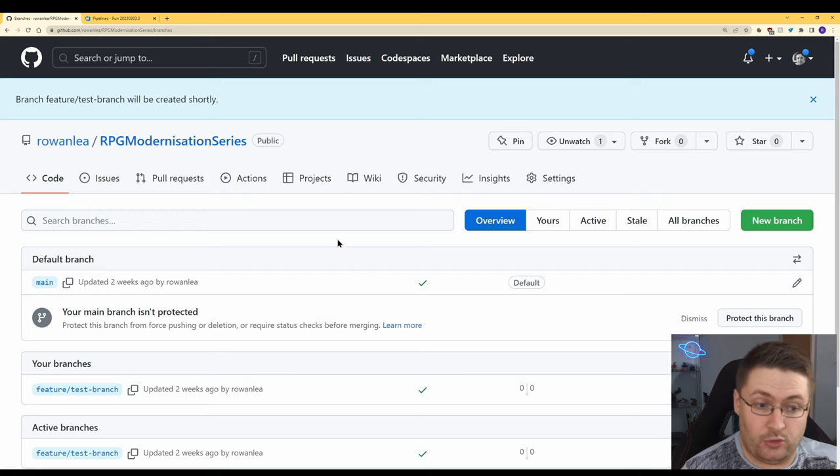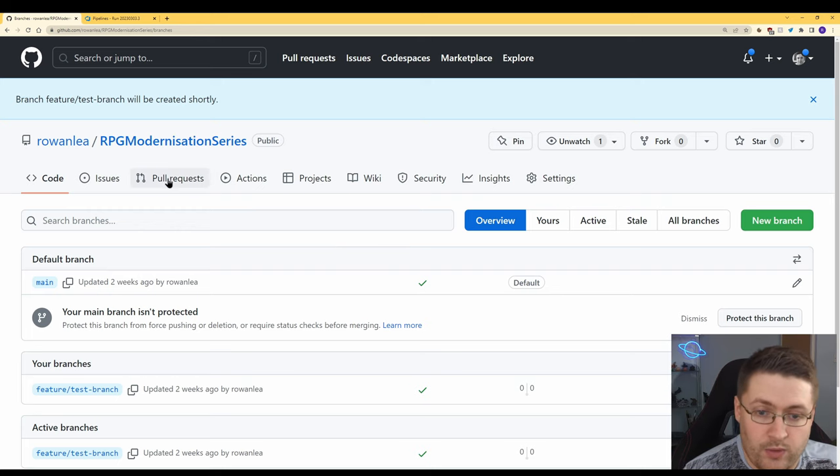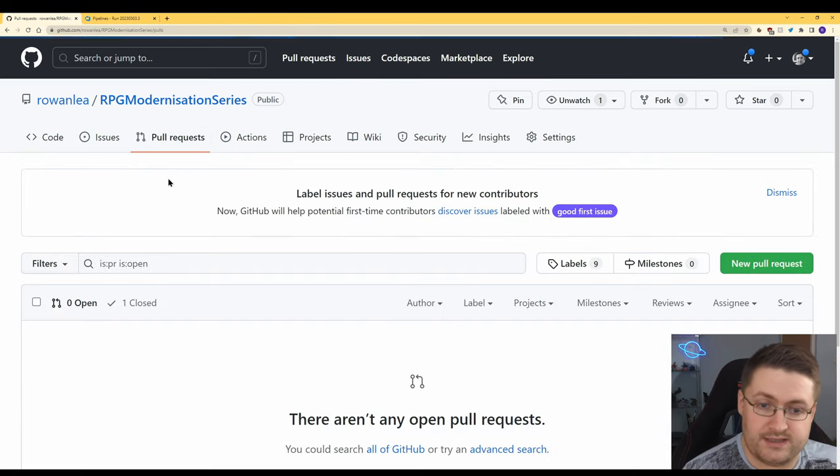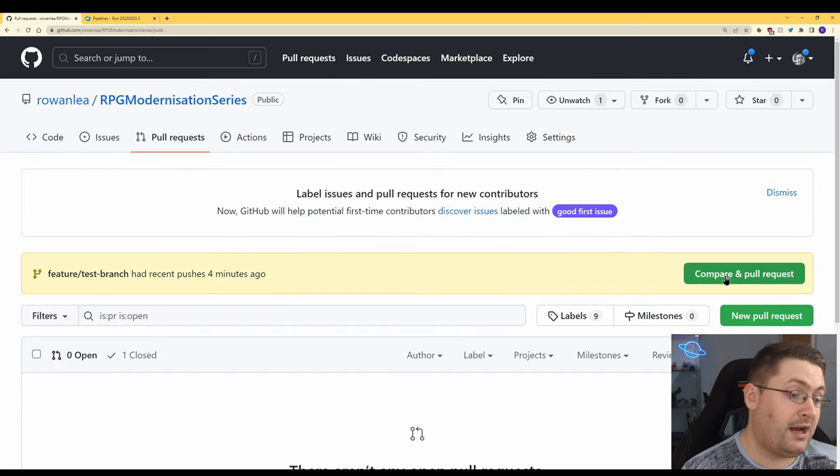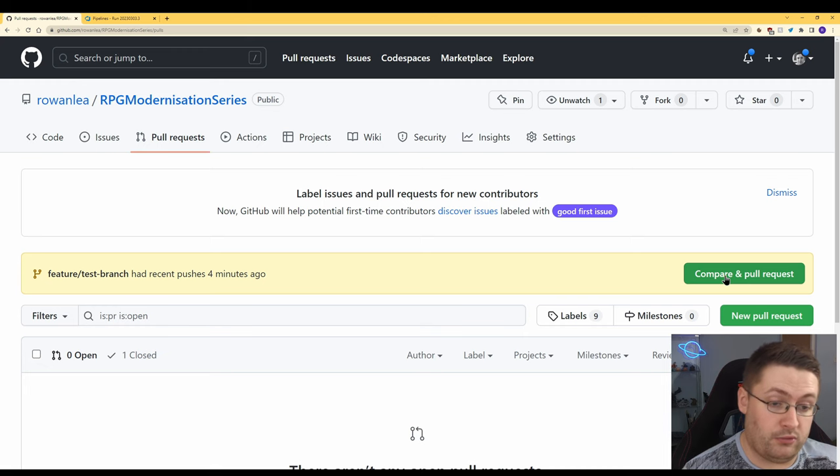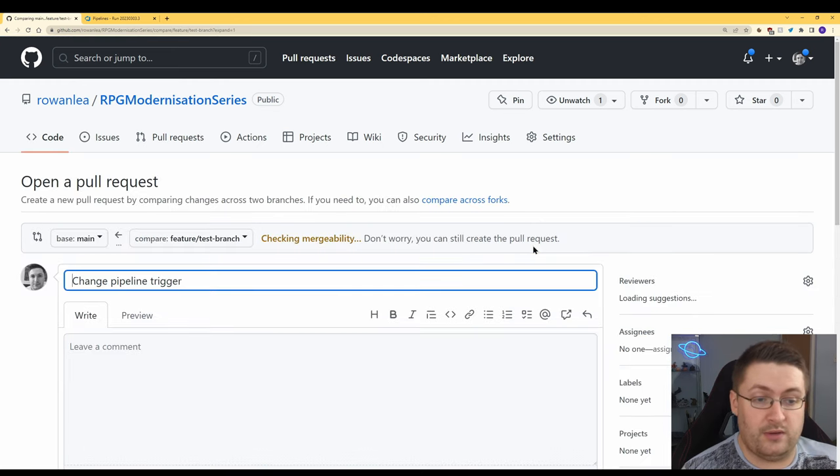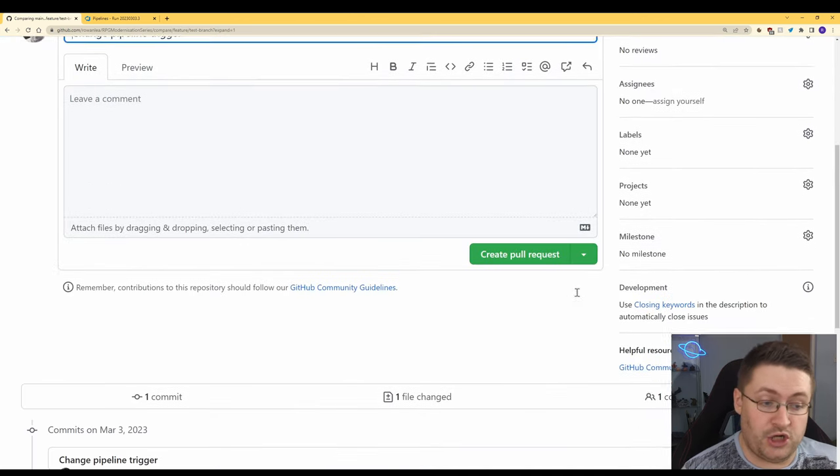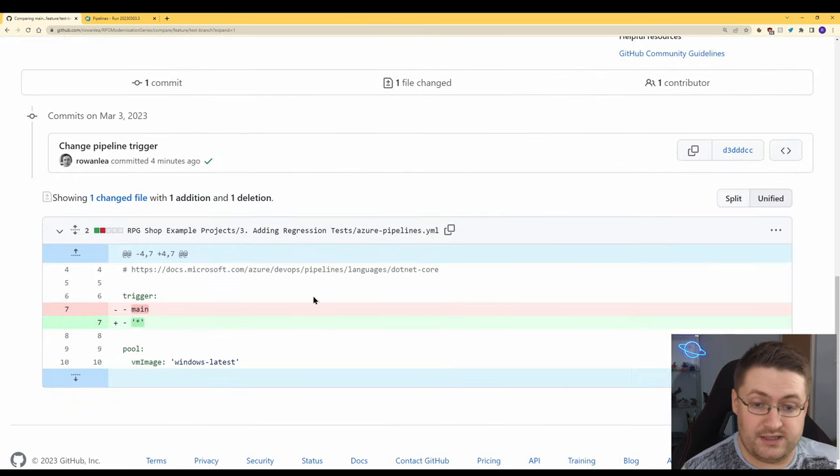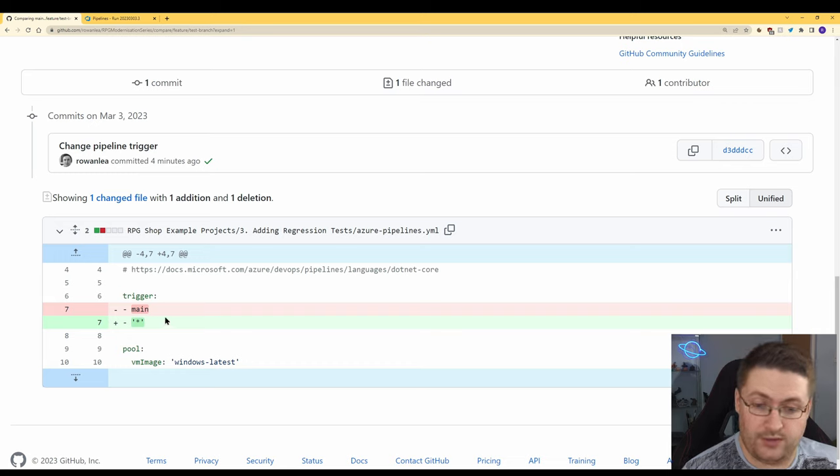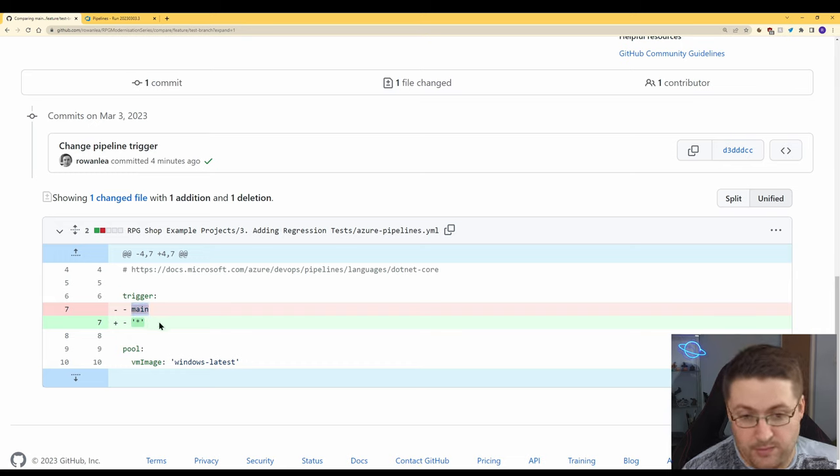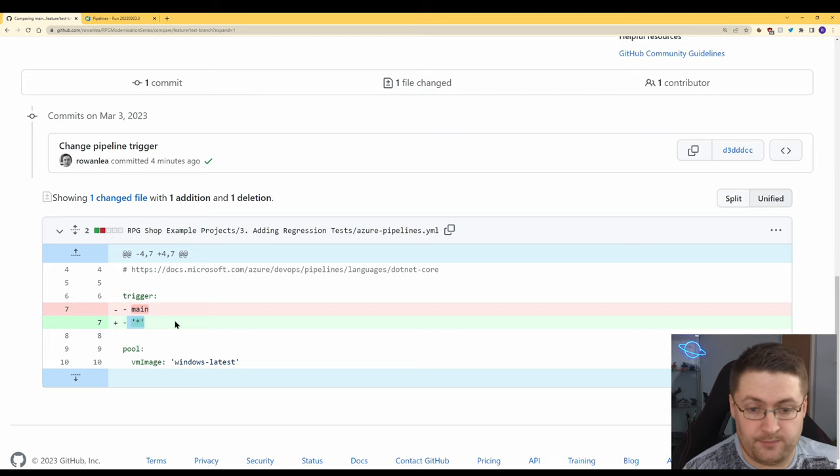Let's take a look at how we do a pull request for it. Back over here in GitHub we go to pull requests and now we're going to click on compare and pull request. And what this is going to do is it's actually going to show us the differences between the old code and the new code. Here we can see it used to be main and now it's anything.